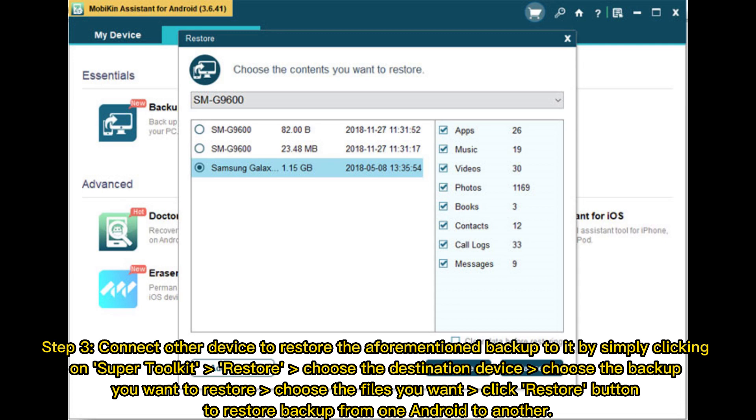Step 3: Connect other device to restore the aforementioned backup to it by simply clicking on Super Toolkit, restore, choose the destination device, choose the backup you want to restore, choose the files you want, click restore button to restore backup from one Android to another.